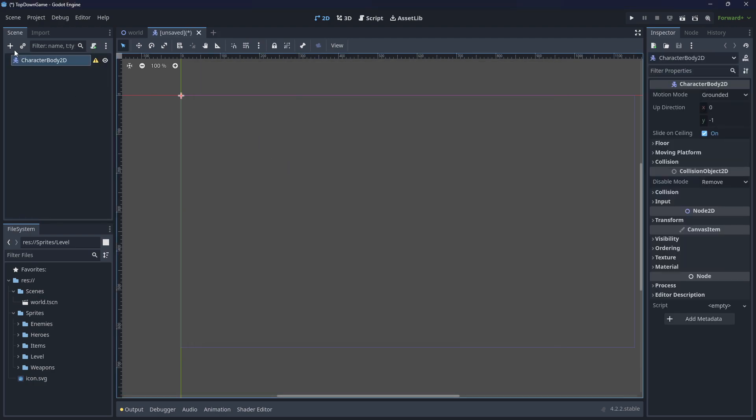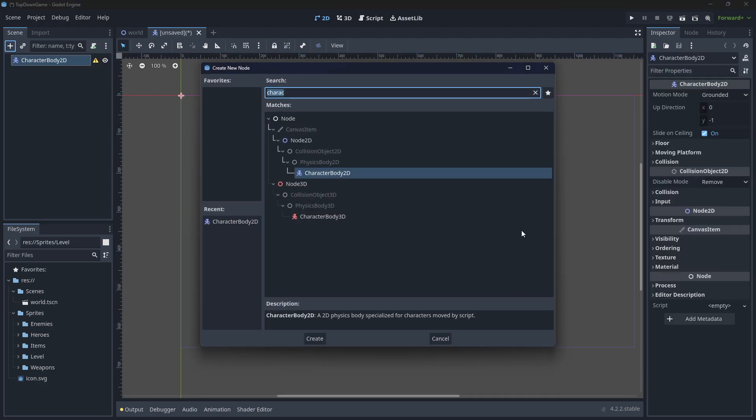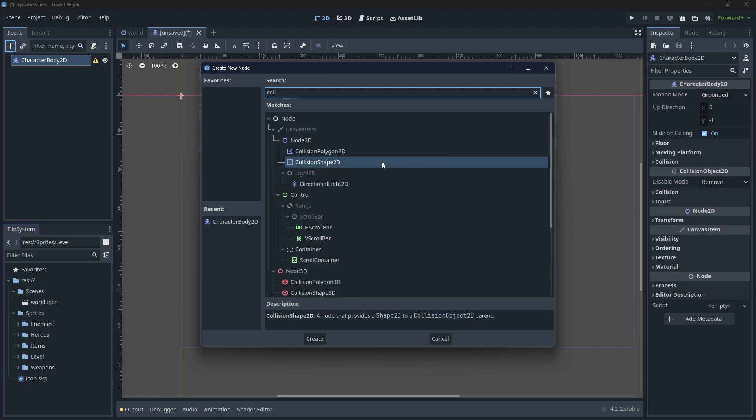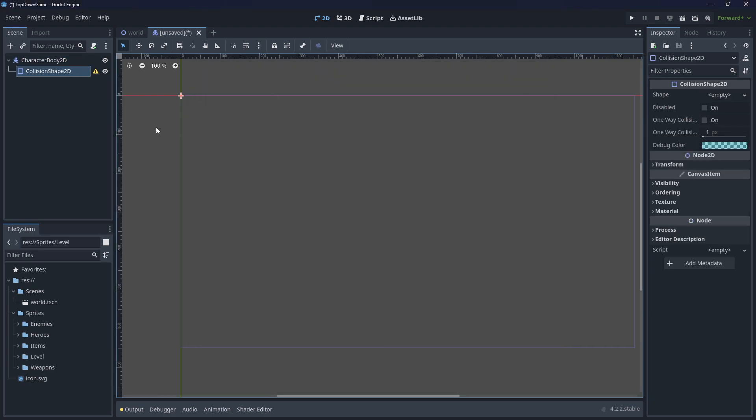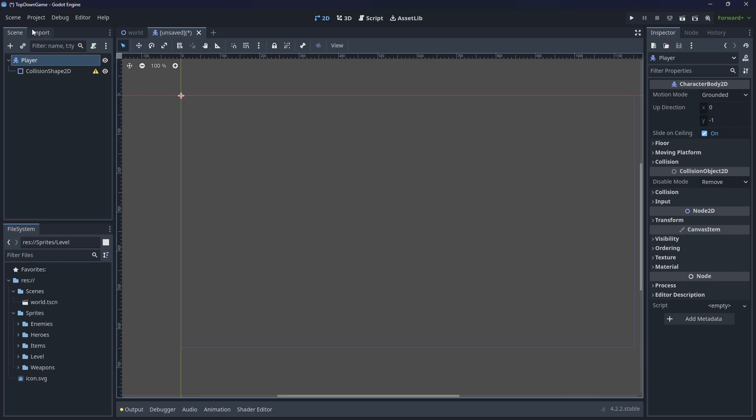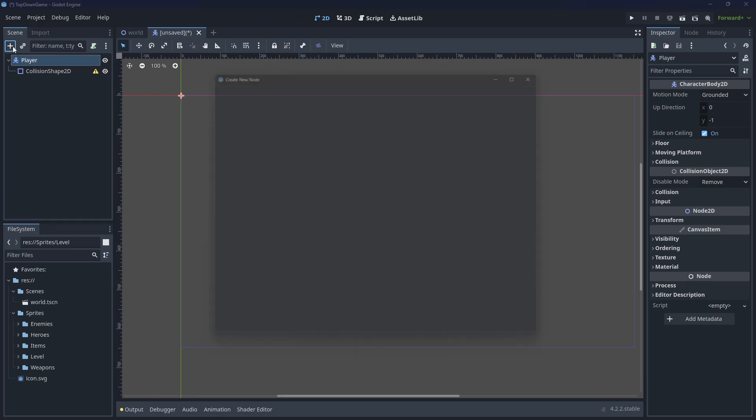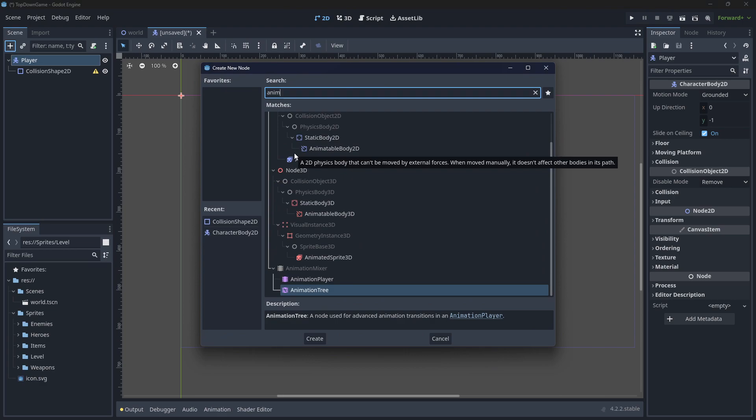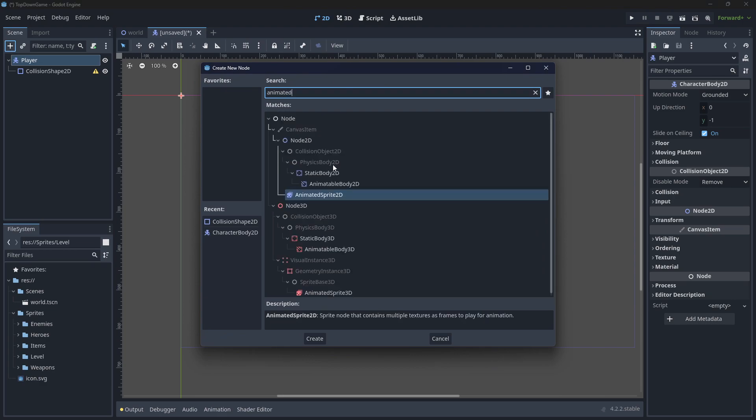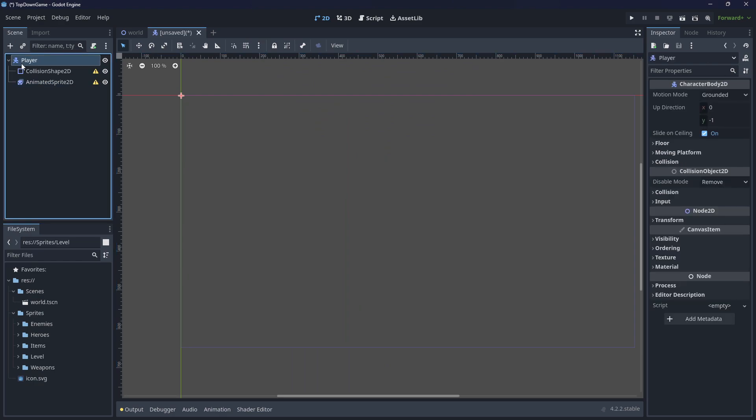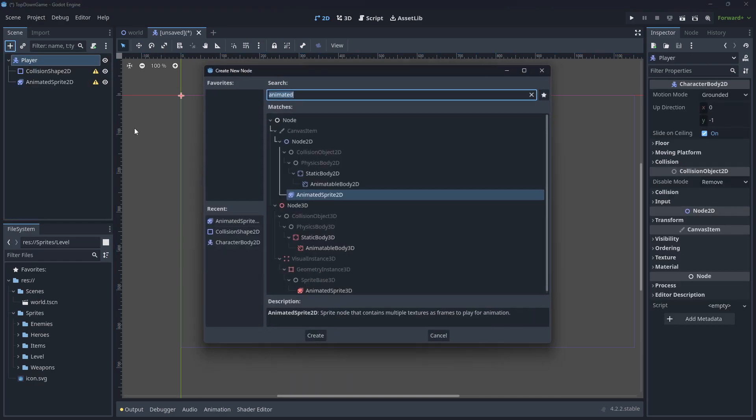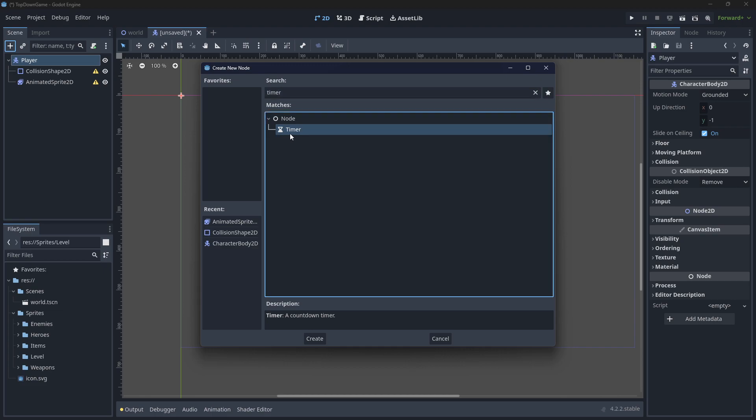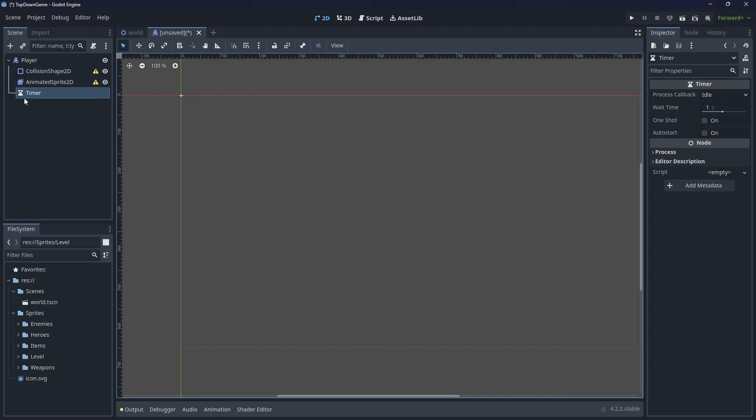We want to have a collision shape with it so we know it can collide with stuff. I'm going to rename this character to Player. Then we want to have an AnimatedSprite2D. Note that I'm clicking back on here every time I add it.